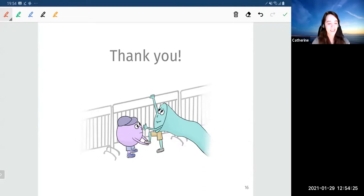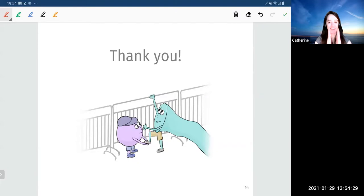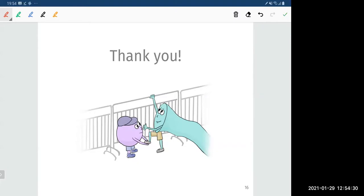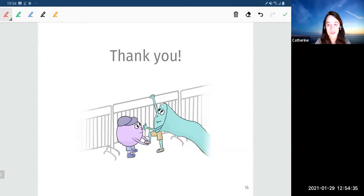Great, let's give Shira a round of applause. Are there any questions for the speaker?